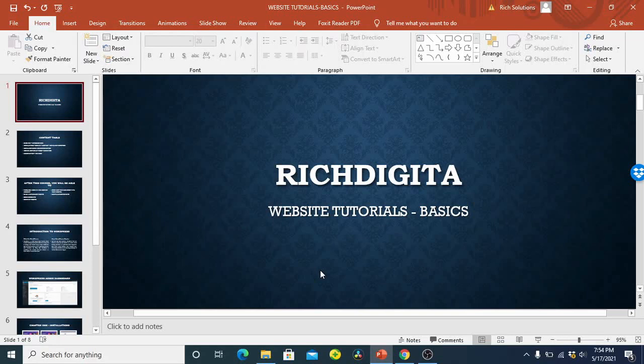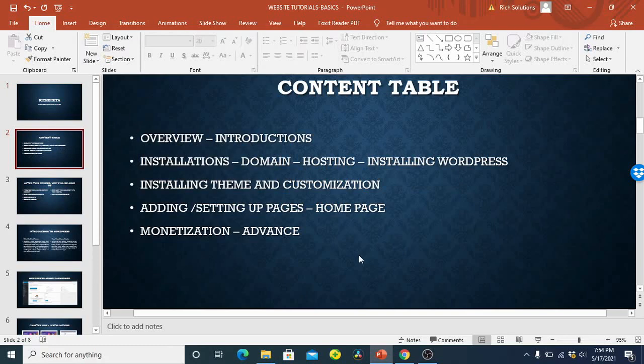So it's very much important for us to know whatever that you will be doing today or from this day to the next three days. Very important for us to know and talking about the overview, introductions of what the WordPress website is and everything.